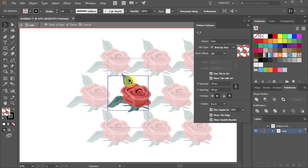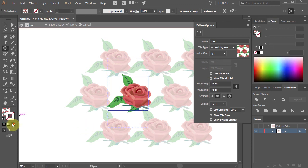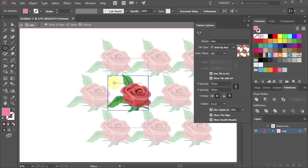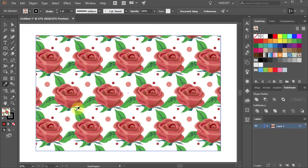And now you can change the color of the leaves, for example. Add some little circles. And when you exit this mode, your pattern should be automatically updated.